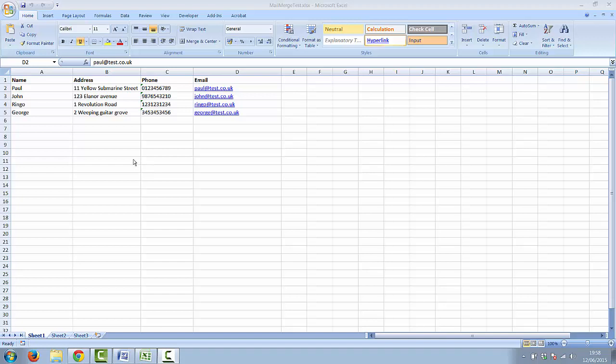I've created one here with the headings name, address, phone and email. You can create your own headings but just make sure that they're in the first row and then fill in your data below.